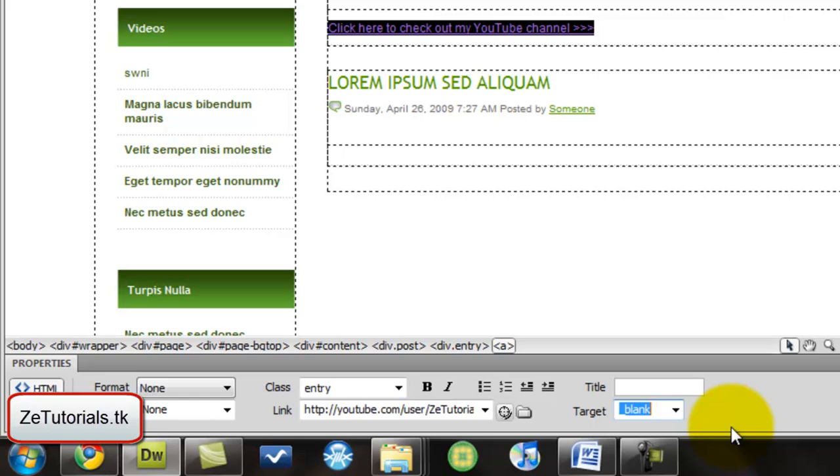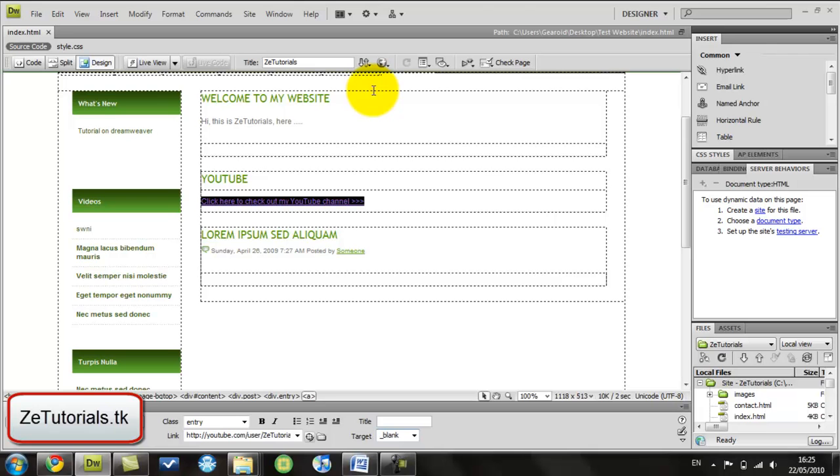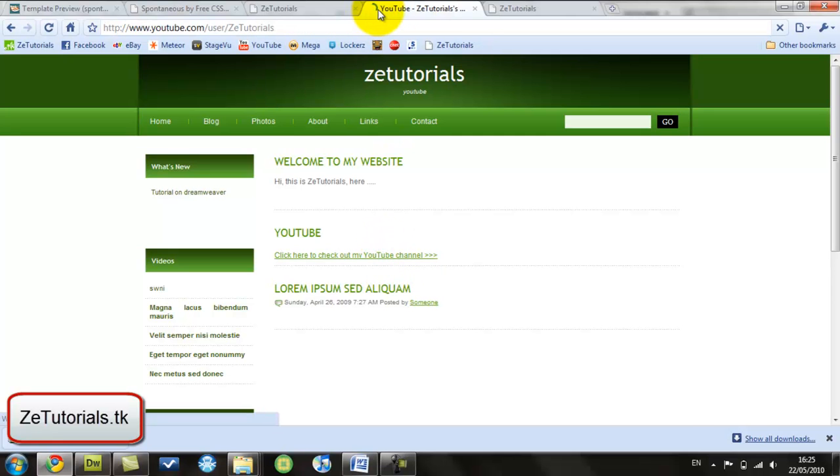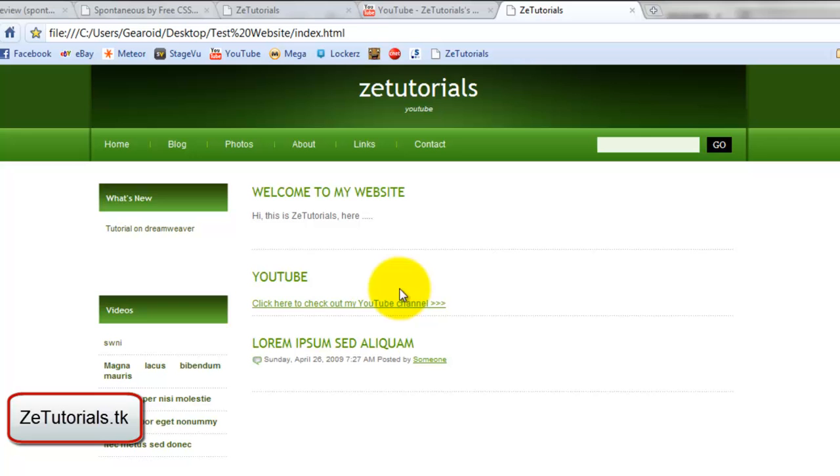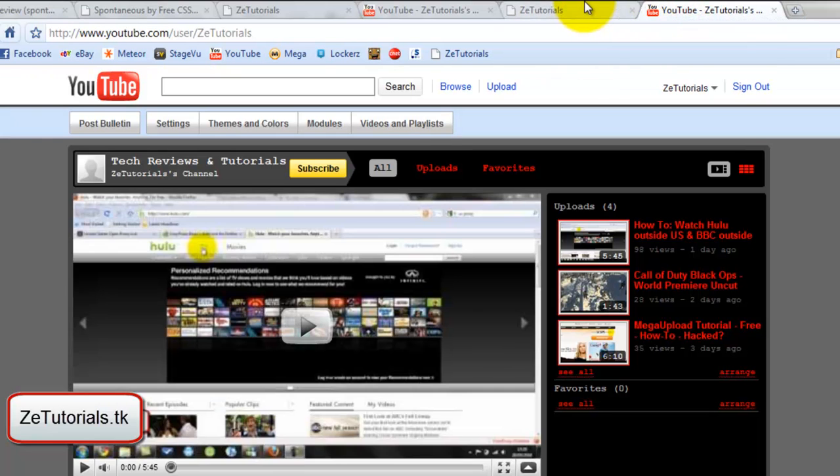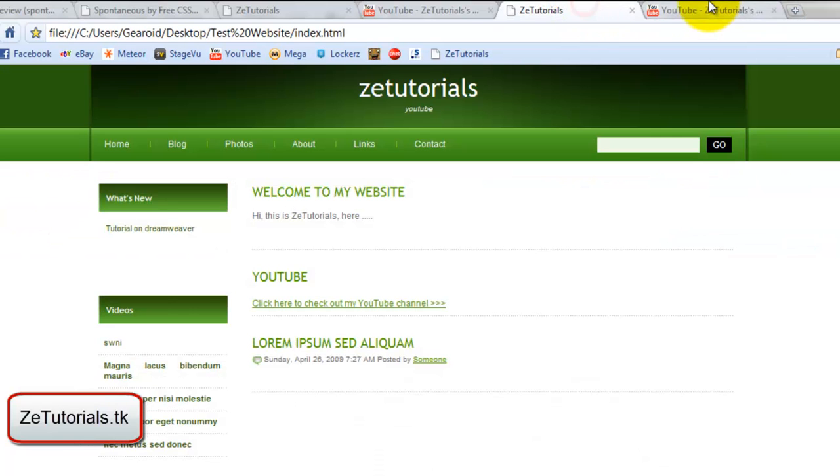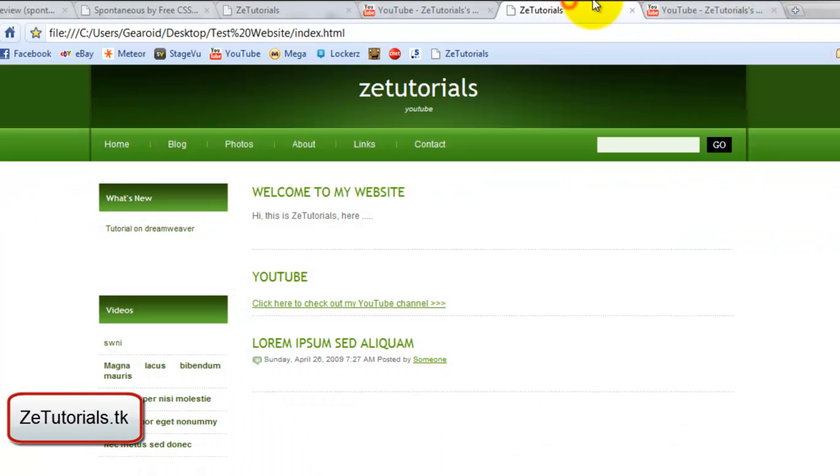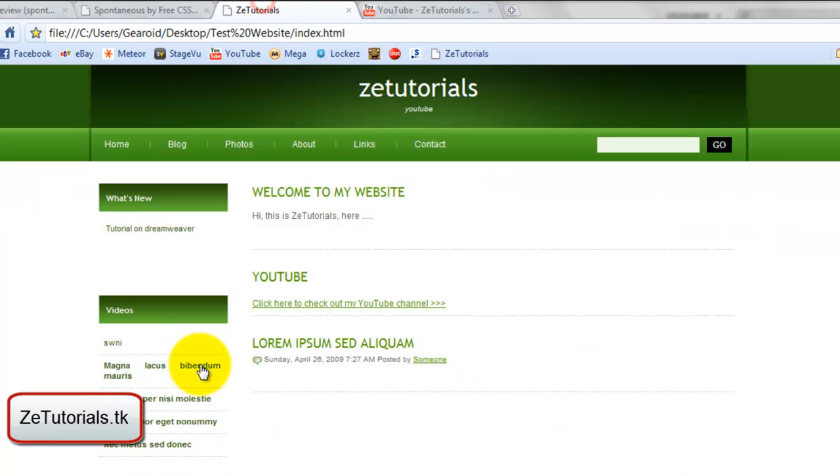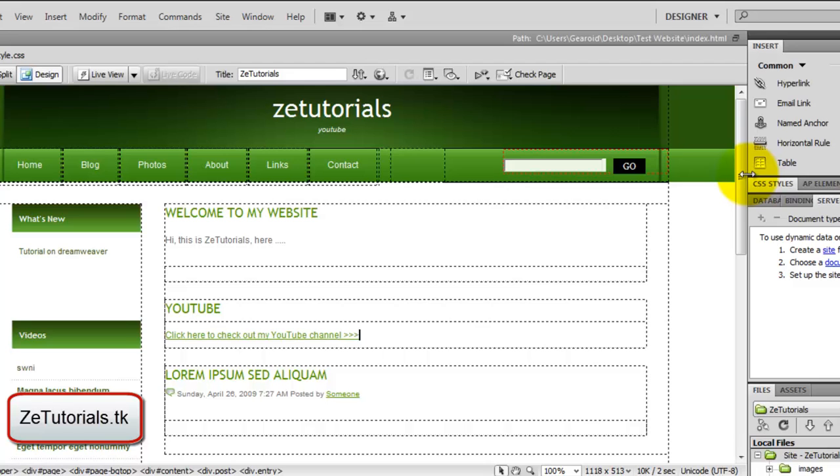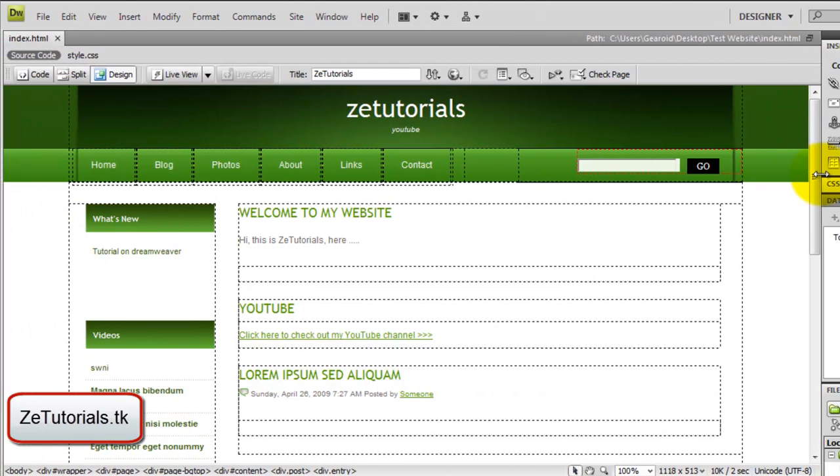That basically means it'll open in a new tab. We'll save that again and preview in browser. When I click on this, it'll open a new tab. This one's still there but they have my tab as well, so both my websites are open. It's very handy. Make sure you do that if you're linking to a different website so they'll stay on your website as well.